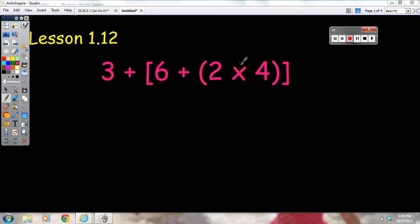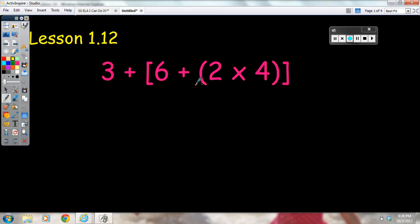We have the parentheses like we had with the order of operations, but now we also have brackets. When we solve a numerical expression like this, we have to first start with the innermost part of the expression. The innermost part is within the parentheses, which is within the brackets on the outside. So we start at the innermost part and work our way out.